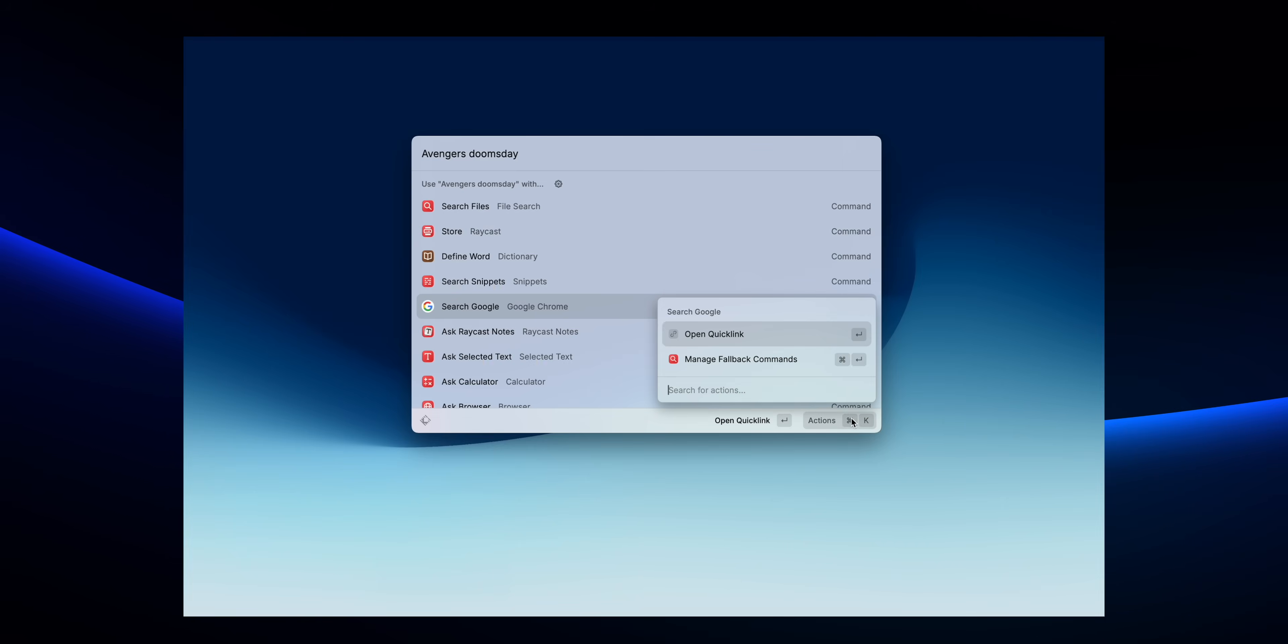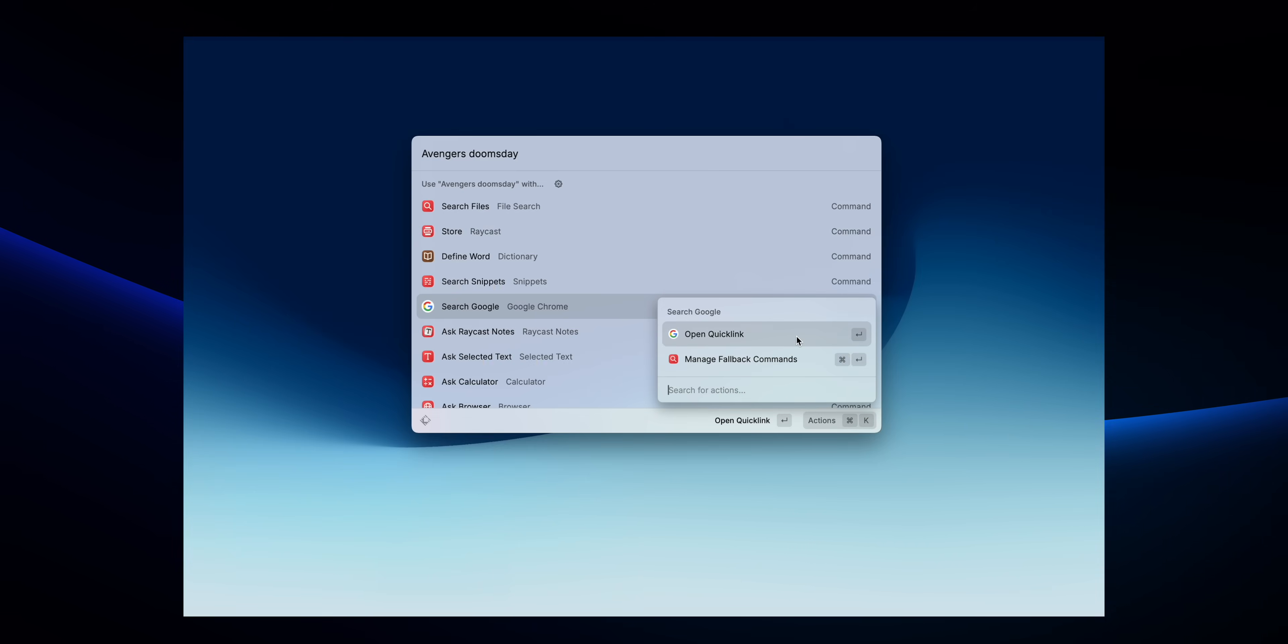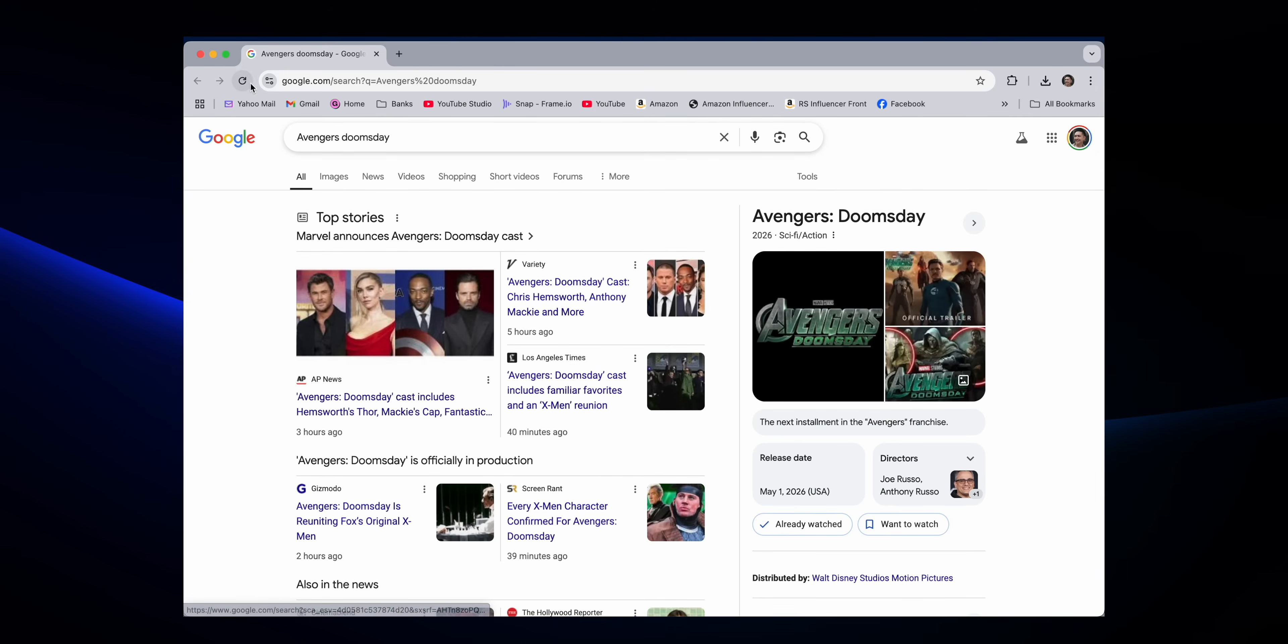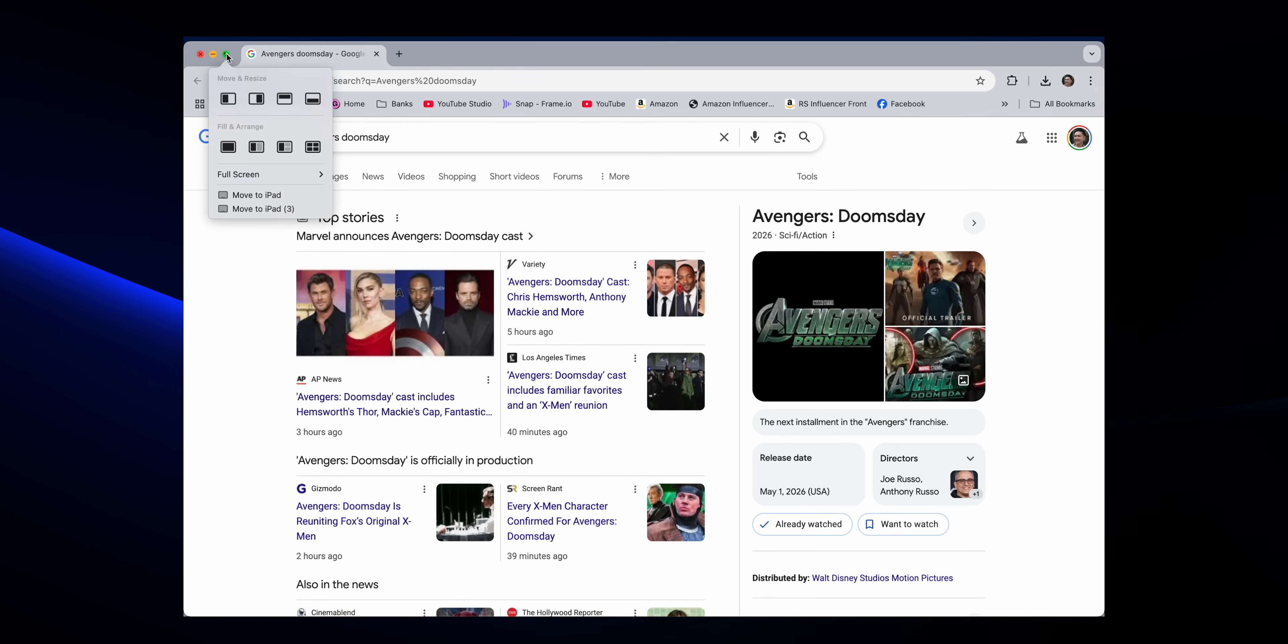For example, instead of opening Safari, typing Google, waiting for the page to load, then searching, I can literally just hit a hotkey, type my search, and boom, it opens instantly.